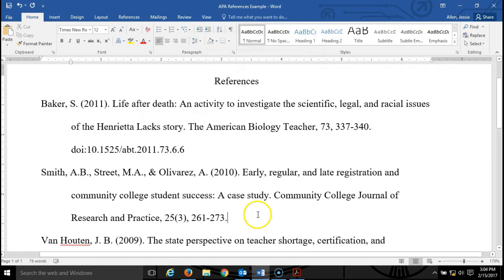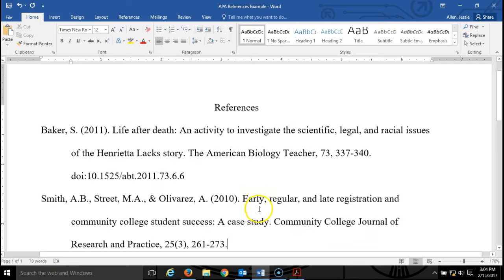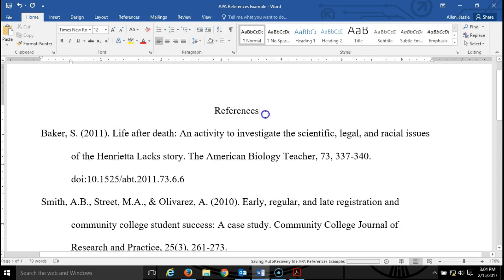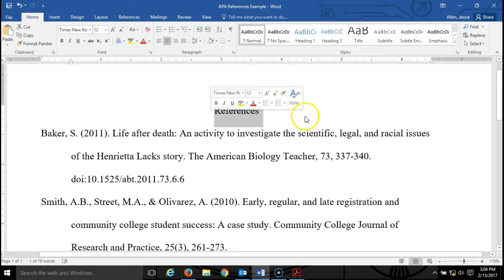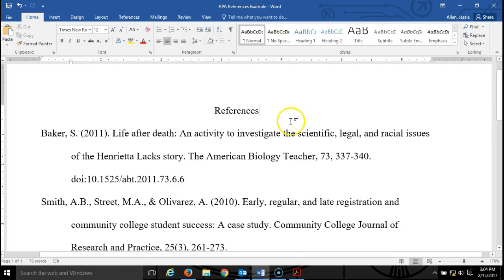Next thing I want to draw your attention to is the fact that we have the word references written at the top here. That is all that should be written there — not references page, not bibliography, nothing like that. Just the word references, capital R. Notice it's not in bold, it's not underlined, it's not all caps, just plain old references centered at the top of the page.